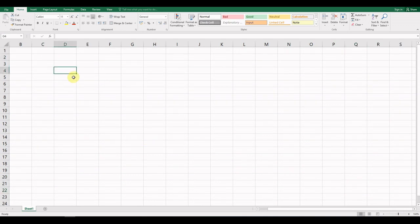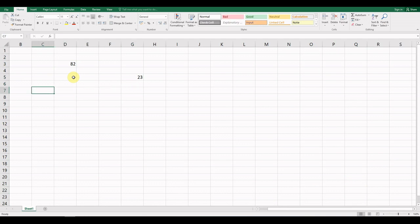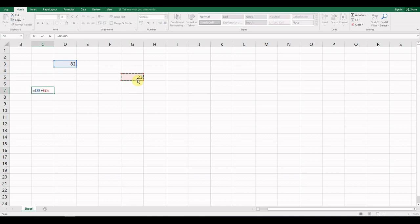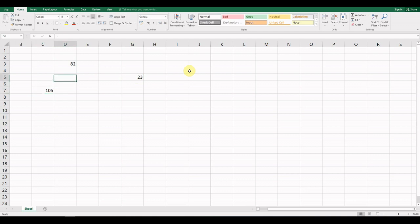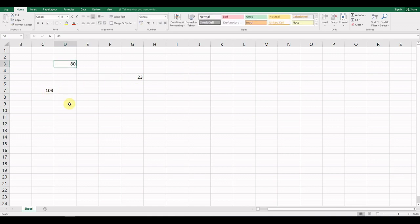Just to show you how spreadsheets work, here's a quick overview before we start. Formulas always begin with an equal sign. We can take a number — say 82 in one cell and 23 in another — and if we want to add them together, we always use a cell reference. So the cell reference for 82 is D3; we add that using the plus symbol to G5. When you hit Enter it gives the total, and if you change 82 to 80, the result updates automatically.